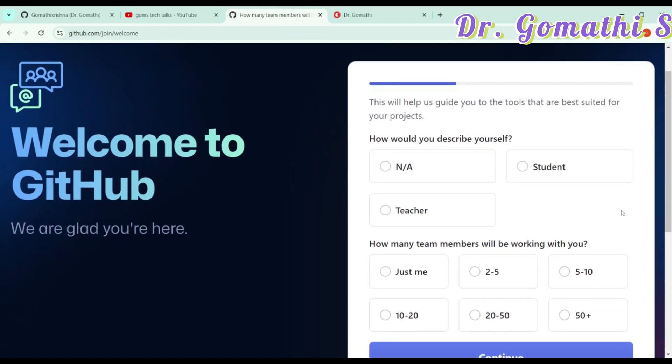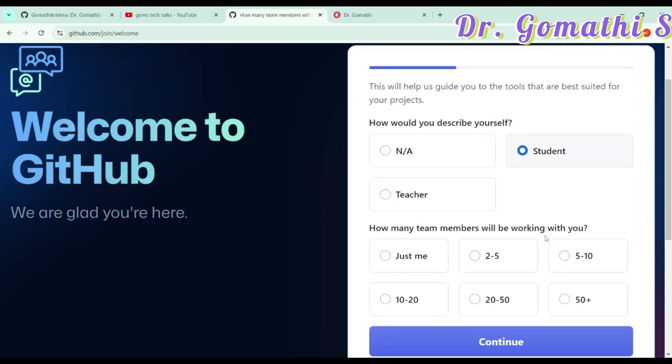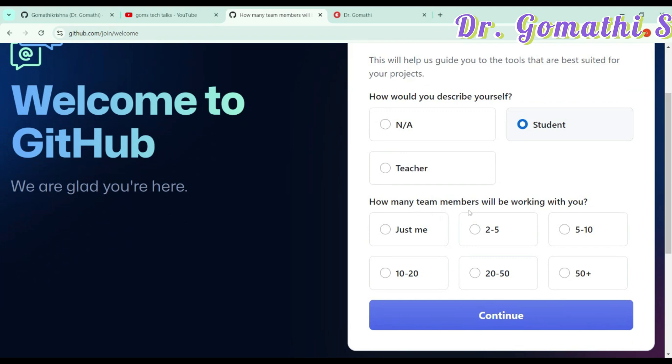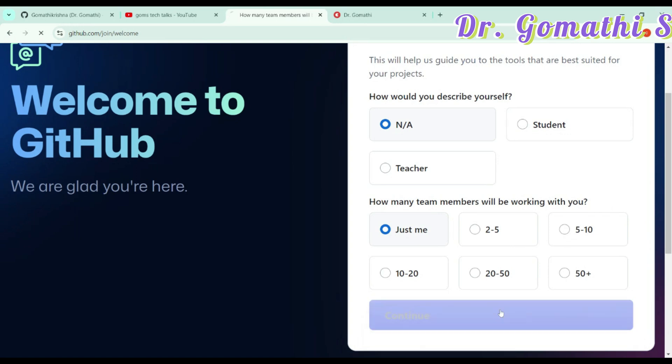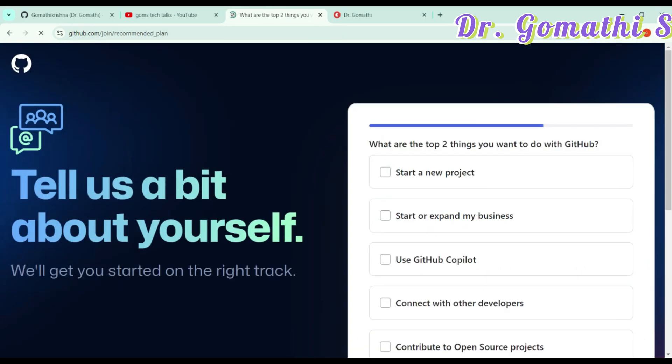How would you describe yourself, a student or a teacher? You can select here. If you are a student or teacher, you can select that. Now, how many members will be working with you in the team? If you are only one, you can tell just me. If you are going to work with two to five, you can tell that, based on your team member size. Just click continue.